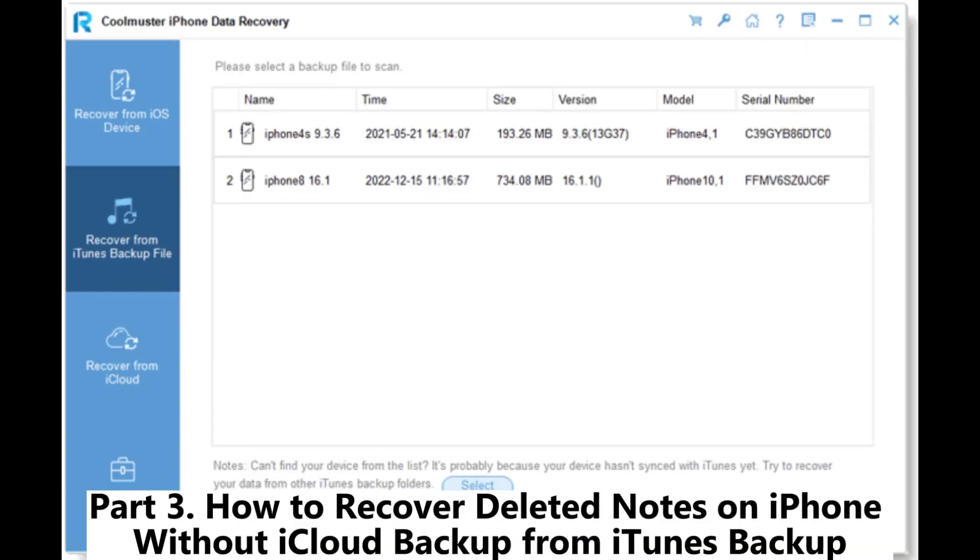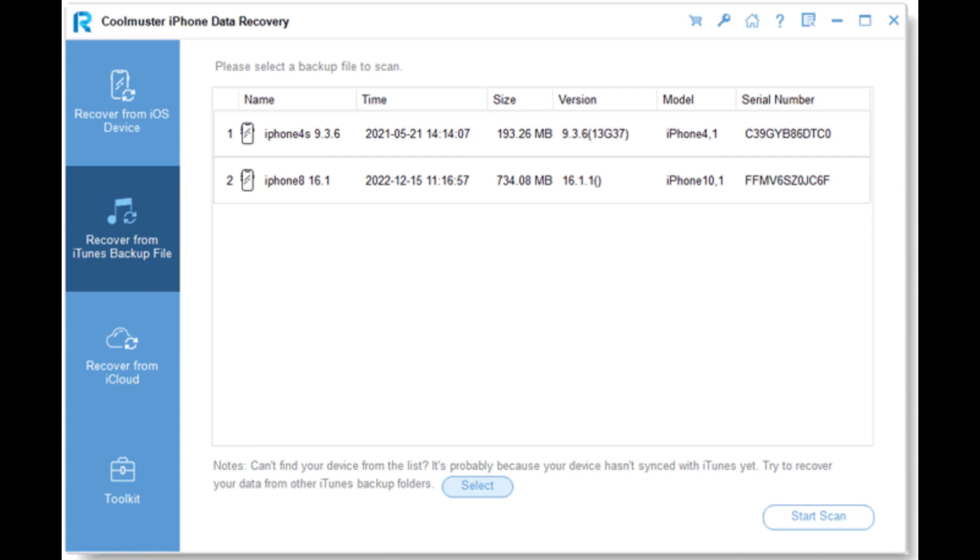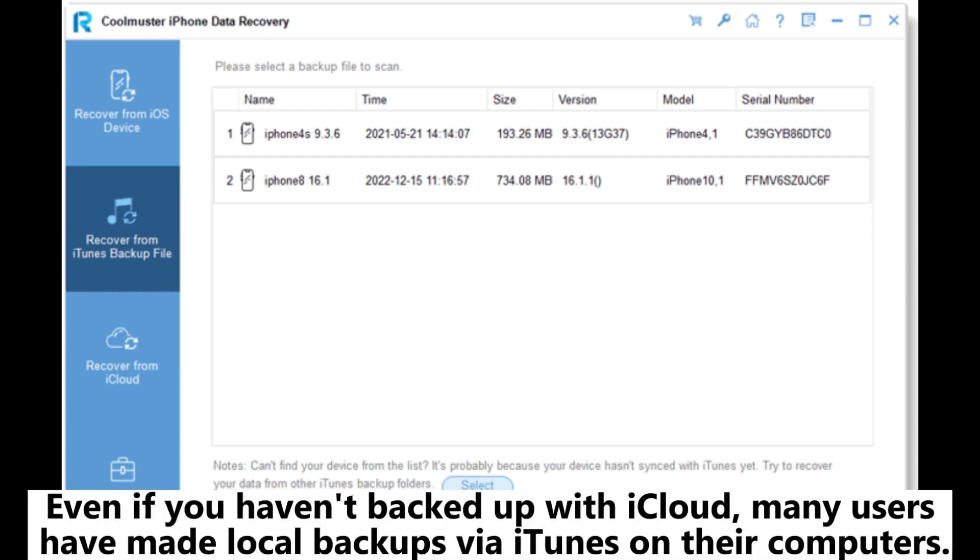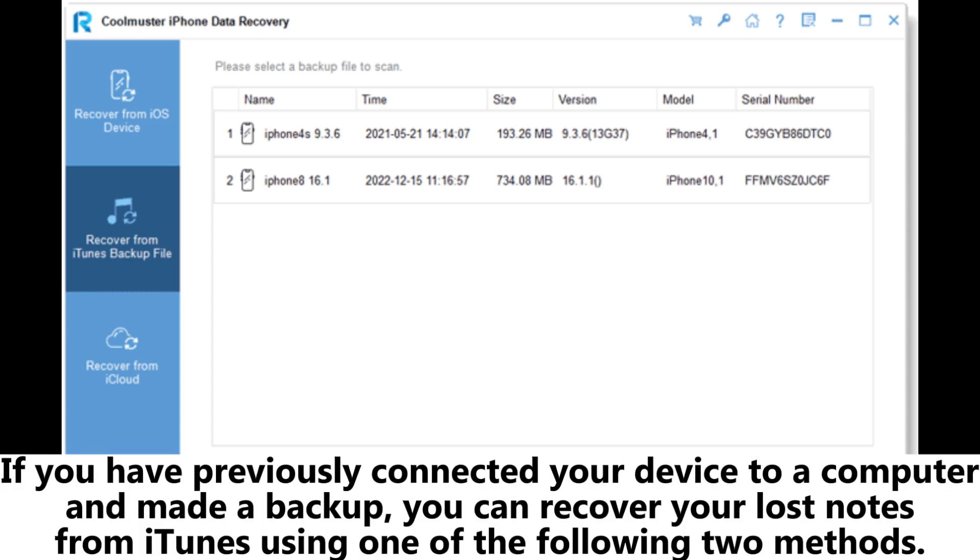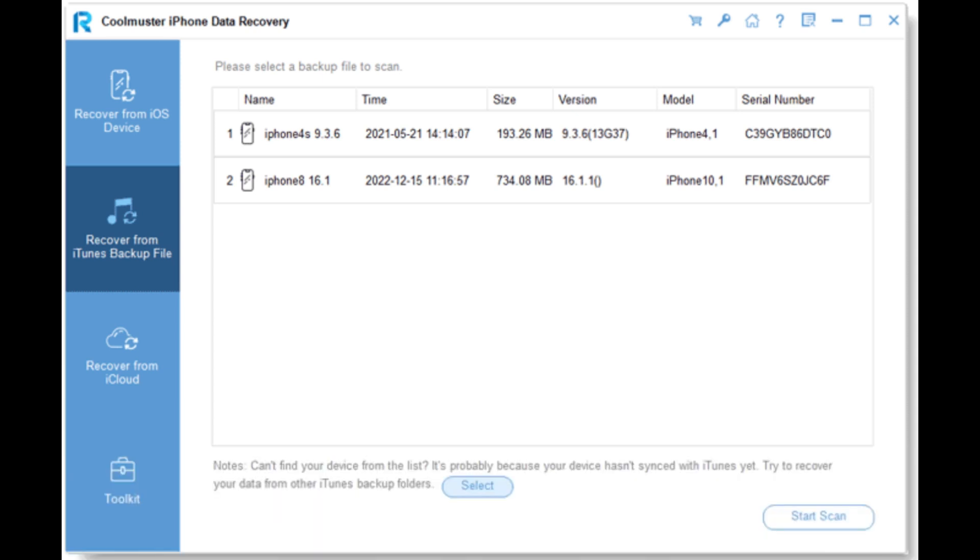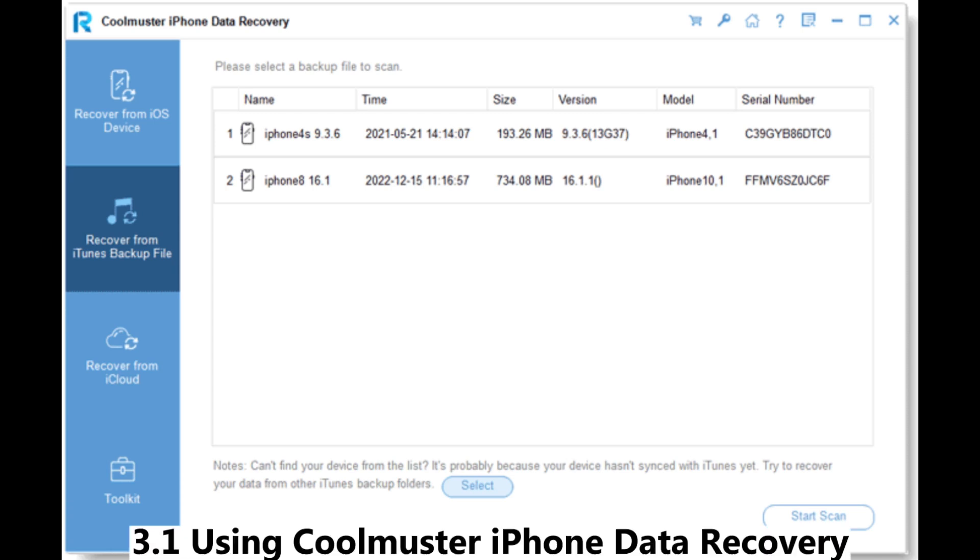Part 3: How to recover deleted notes on iPhone without iCloud backup from iTunes backup. Even if you haven't backed up with iCloud, many users have made local backups via iTunes on their computers. If you have previously connected your device to a computer and made a backup, you can recover your lost notes from iTunes using one of the following methods.